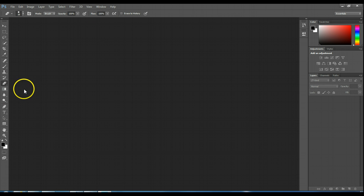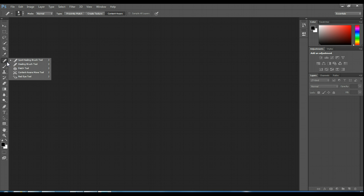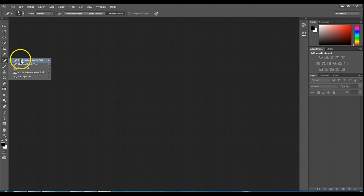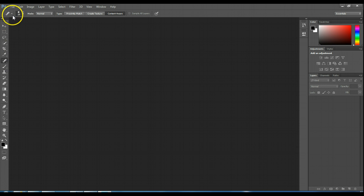Today what we are going to learn about is this cool button right here called the Spot Healing Brush. If I wanted to get more options, I could hold my mouse on the Spot Healing Brush and see there's the Healing Brush, the Patch Tool, Red Eye, Content Aware — all kinds of different ones. But we're just going to deal with the Spot Healing Tool right now.